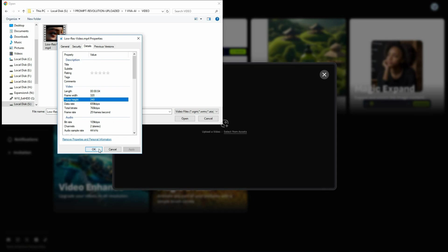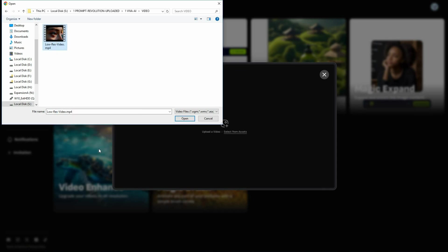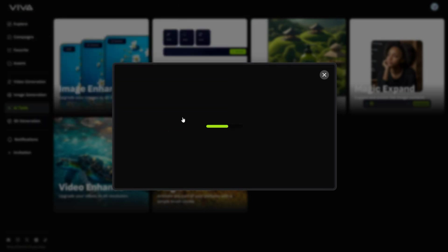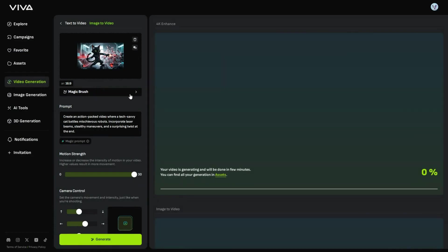Now, let's upload it, and see if Viva AI can enhance it to 4K. And keep in mind that the video duration should be less than 5 seconds. Once the upload is complete, your video will begin upgrading in the video generation section. The 4K enhance process is much faster, compared to the video generation process.